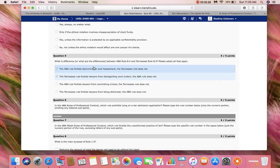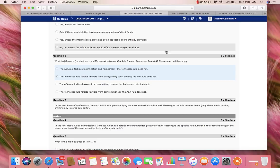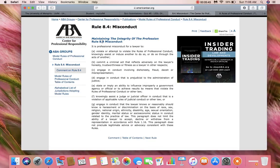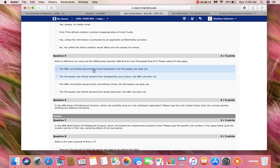Now let's look at option A. Option A says that the ABA Rule forbids discrimination and harassment while the Tennessee Rule does not. We're going to look into the ABA Rule to see if the beginning statement is accurate. We see that it is professional misconduct for a lawyer to engage in conduct that the lawyer knows or reasonably should know is harassment or discrimination on the basis of race, sex, religion, national origin, ethnicity, disability, age, sexual orientation, gender identity, marital status, or socioeconomic status, in conduct related to the practice of law. So the ABA Rule does forbid discrimination and harassment.